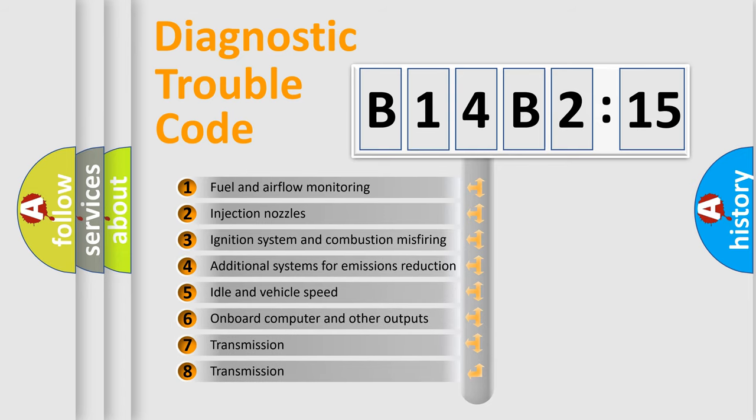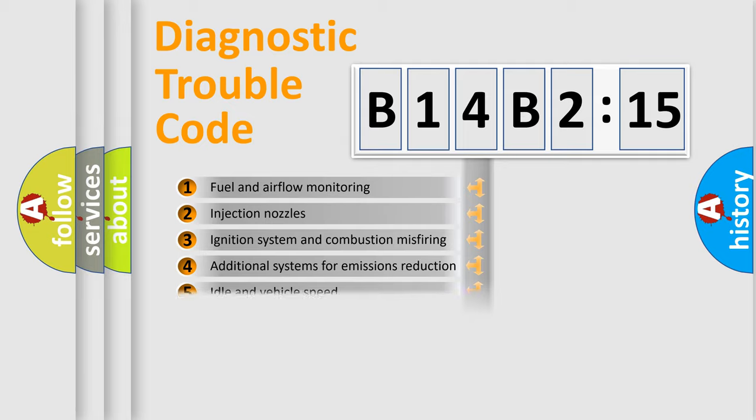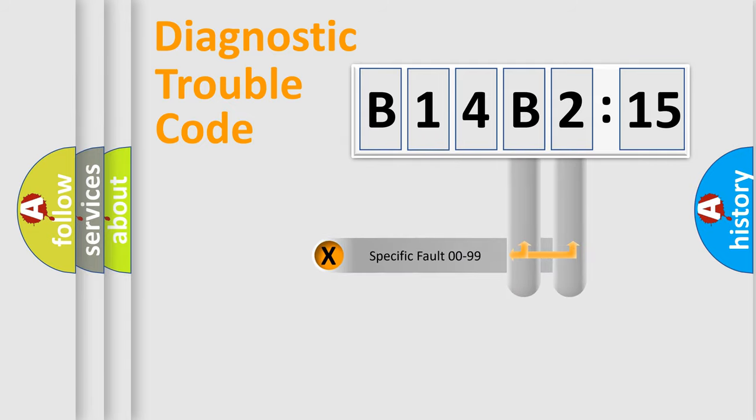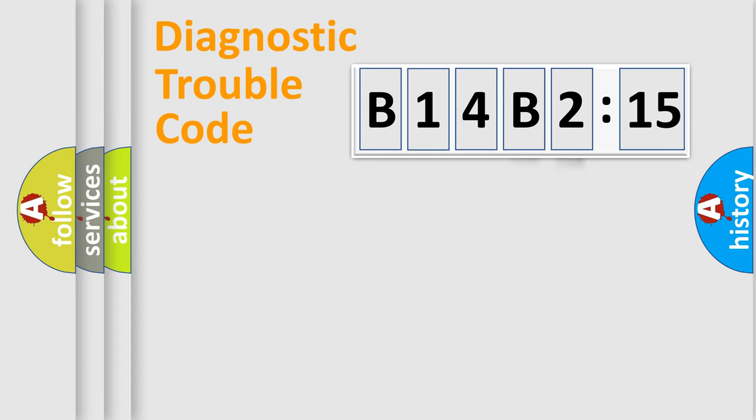The third character specifies a subset of errors. The distribution shown is valid only for the standardized DTC code. Only the last two characters define the specific fault of the group.